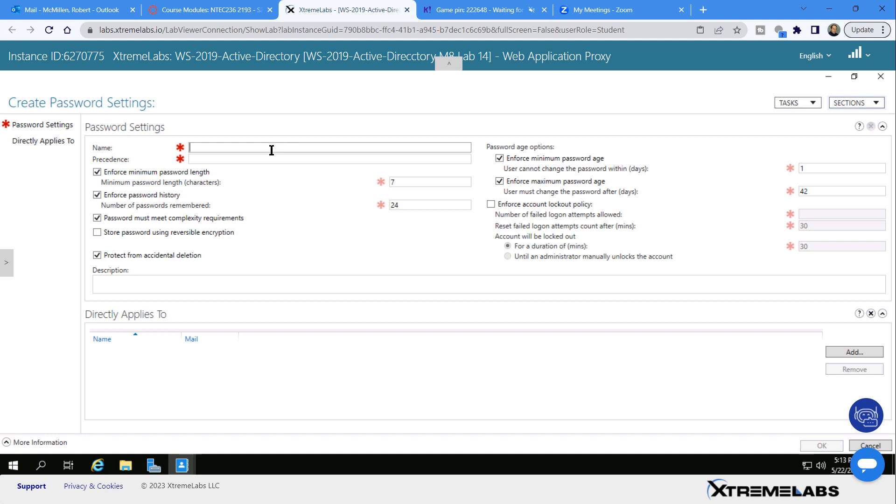The reason it's called fine-grained is because I can specify who it applies to rather than having it apply to everyone. I'll just call this a custom policy. You can call it whatever you want.